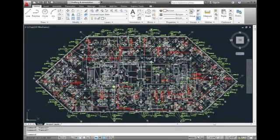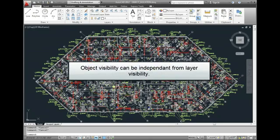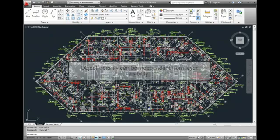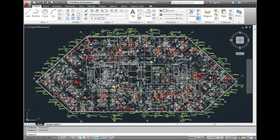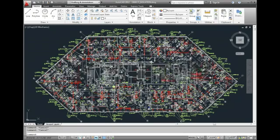Show us how it's done. You can use the object visibility tools to control the visibility of objects independent from layer visibility. You can hide selected objects so that they become invisible or isolate objects so that only the selected objects remain visible in the drawing.